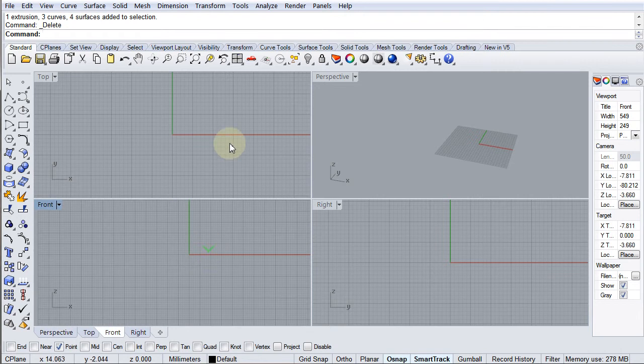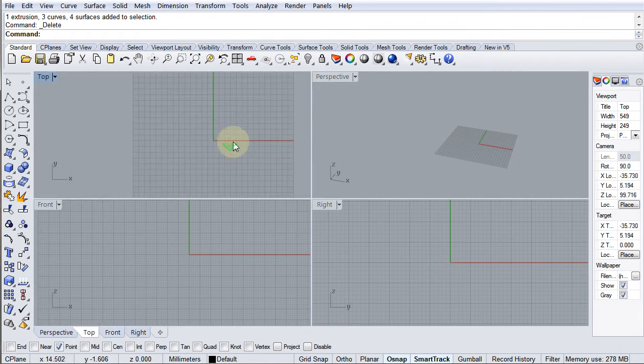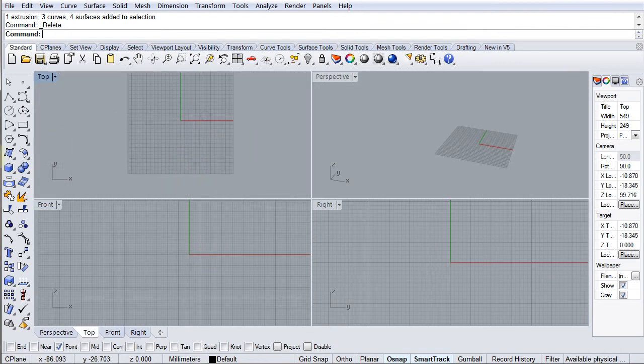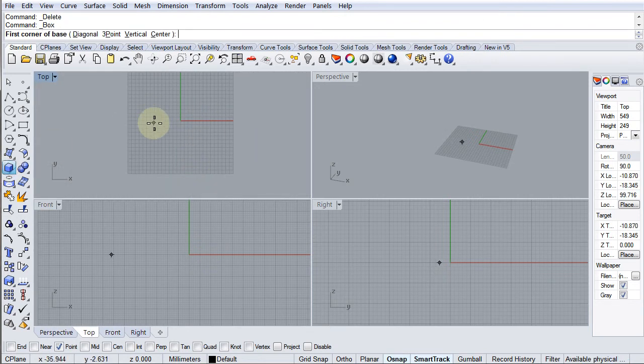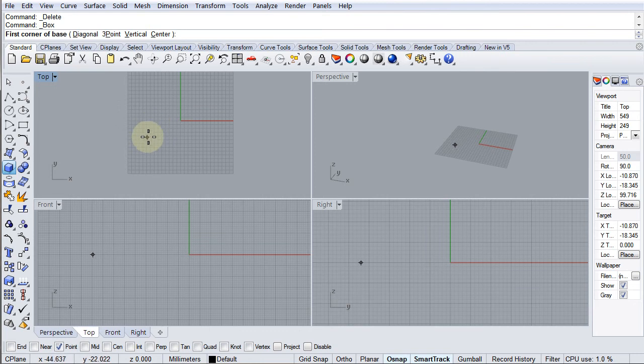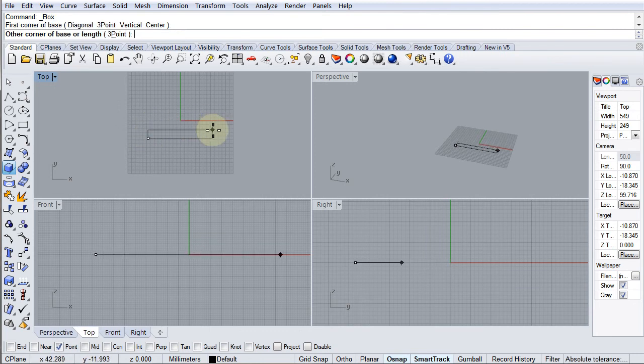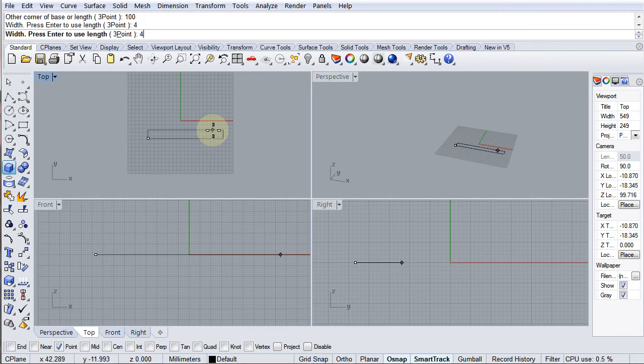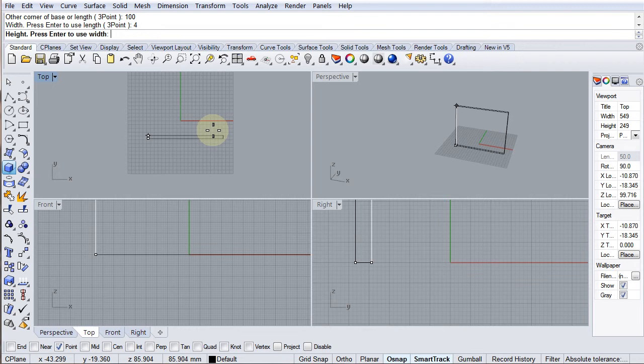So I'm first going to create a box, just a simple extrusion box here. I'm going to do this very arbitrarily, but actually I'm not going to do it arbitrarily, I'm going to do it precisely. So I'm going to make it 100 millimeters long and I'm going to make it four millimeters wide and I'm going to make it 50 millimeters high.